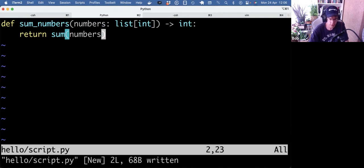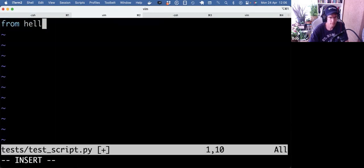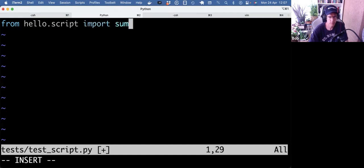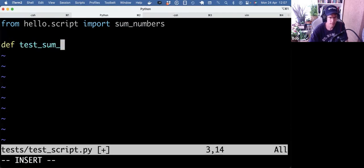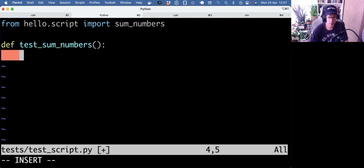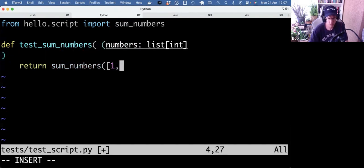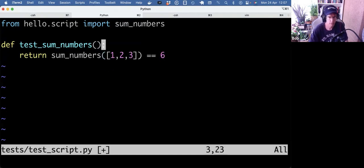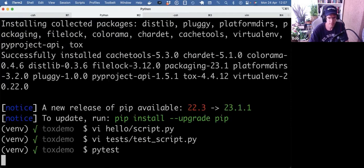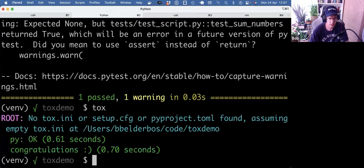And we also write the test for it. We should of course test it with more combinations, but just to have one test going. All right, let's see if that works. And it works.